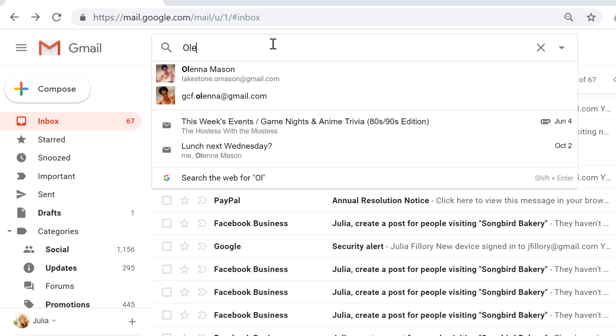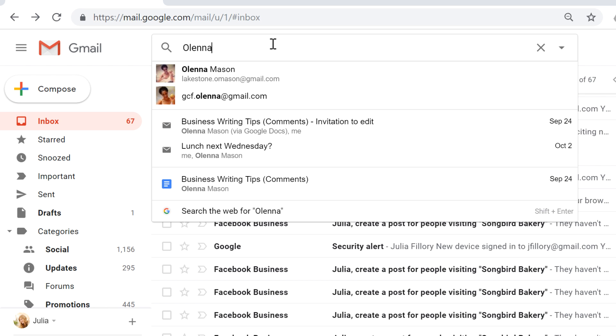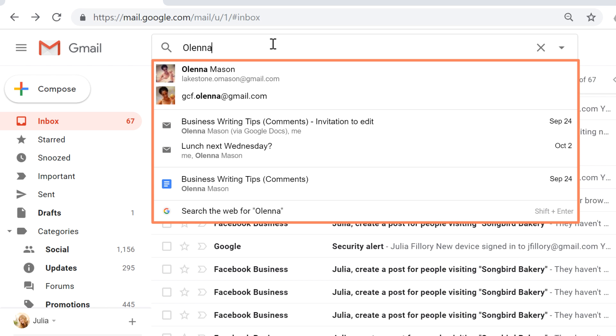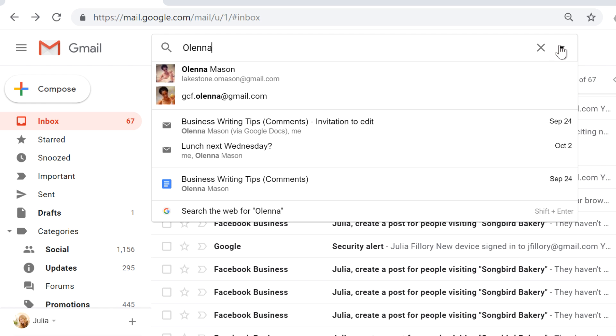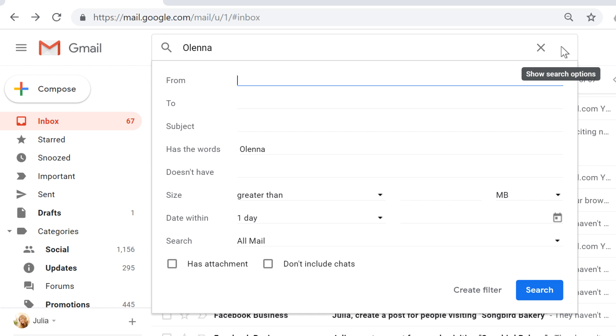Just type some search terms, and your results will appear below. If you don't see your message here, then you can try different search terms, or you can click the dropdown arrow to do an advanced search.